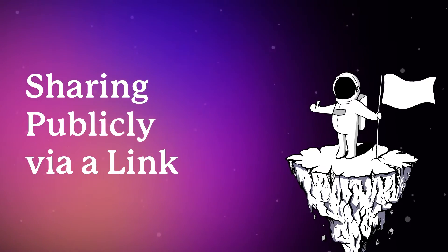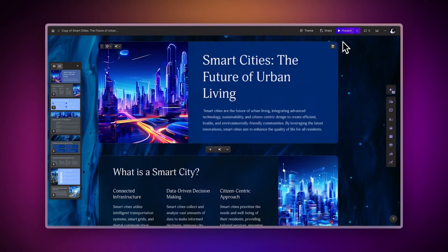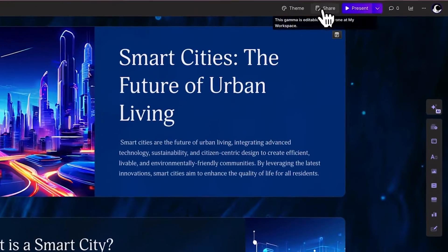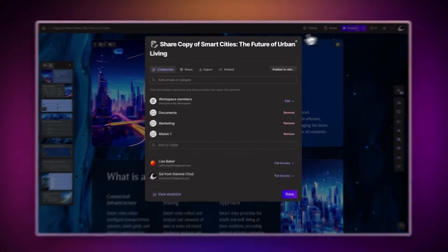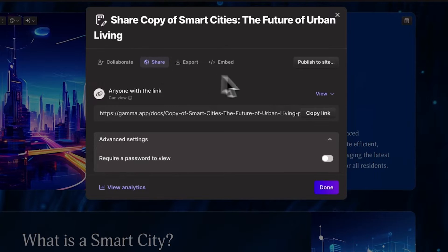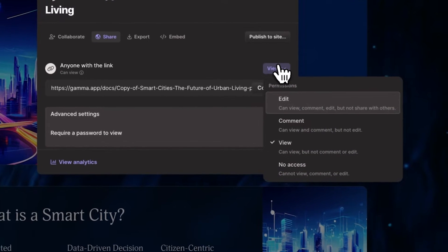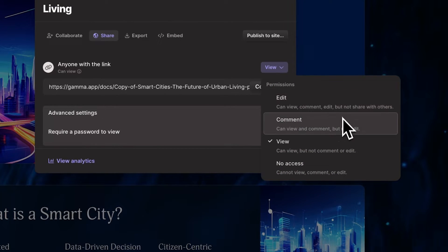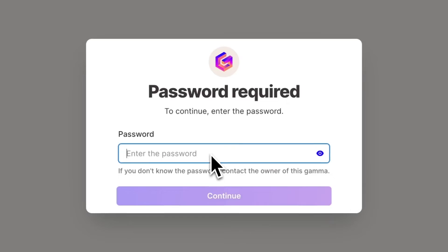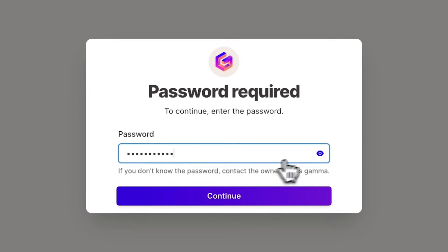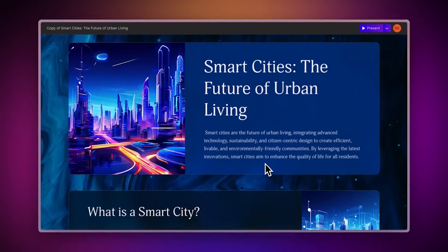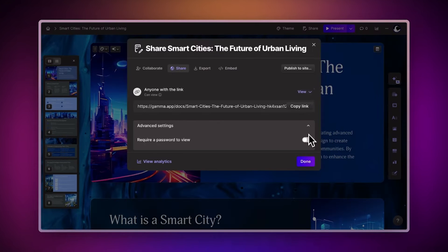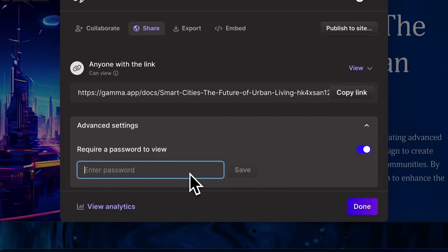To make your Gammas public, you can generate a shareable link. You can find this option in the Share Settings. Anyone with the link can view your deck, but you can change the permissions if needed. For added security, pro users can set a password for their decks. Toggle the password option on, set your password, and share it with your recipients.